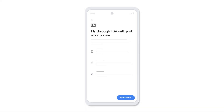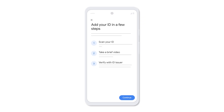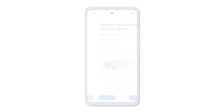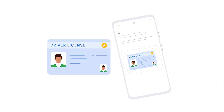Tap Get Started to proceed. You'll then verify your ID or driver's license in three steps. Tap Continue to begin. First, you'll need to scan your ID.